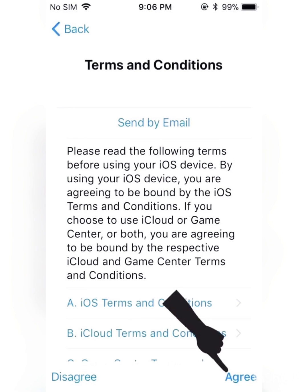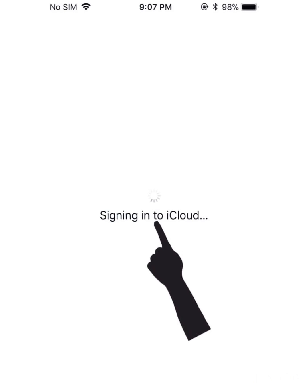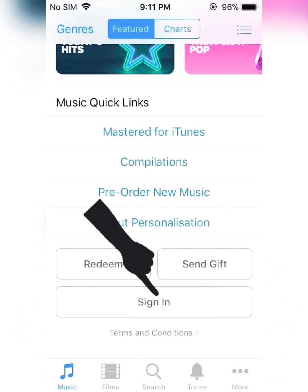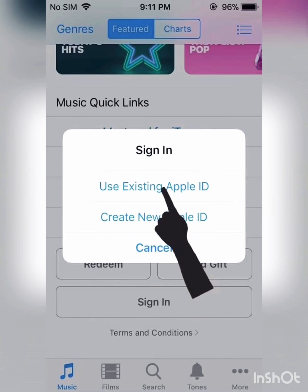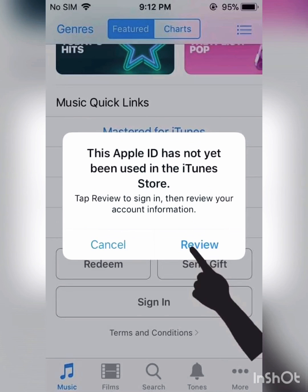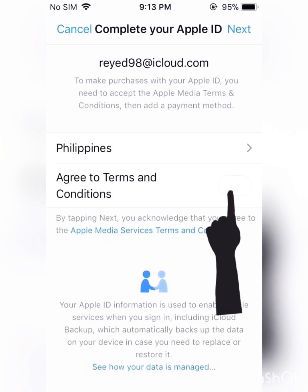Agree to open, then signing in to our cloud. Review it, then you have to agree to the terms and conditions.